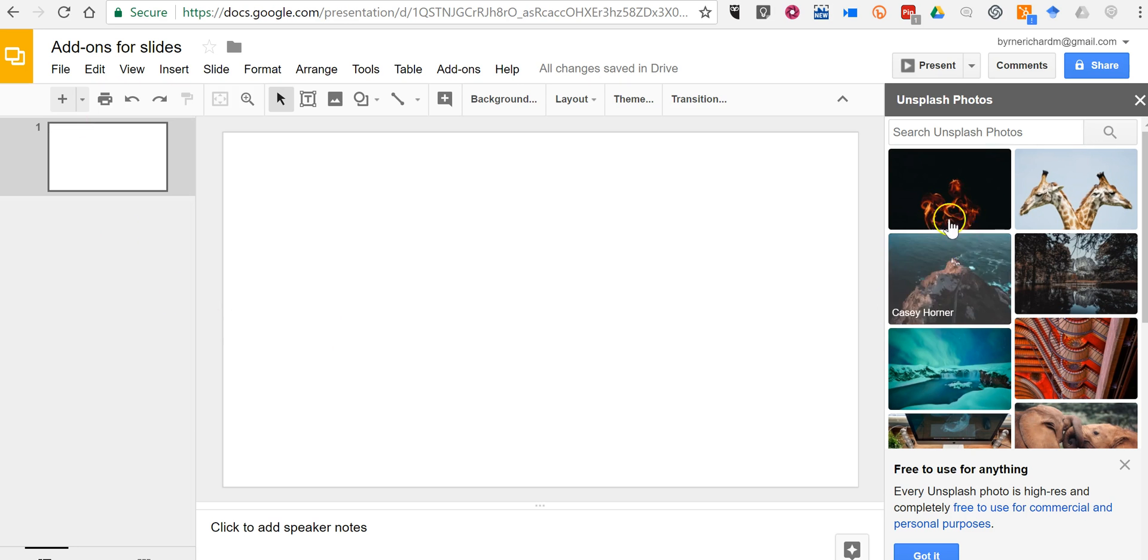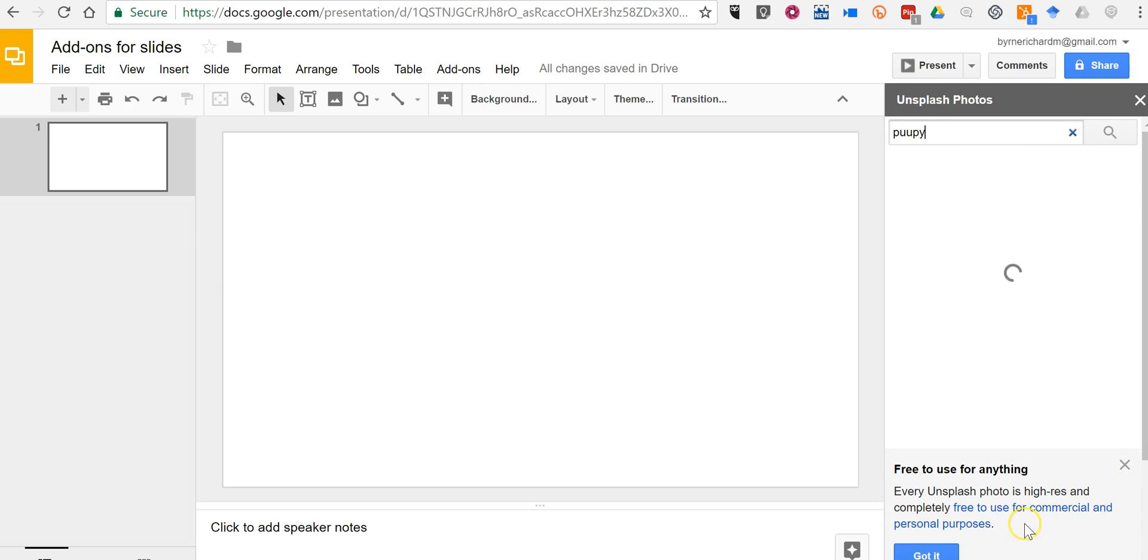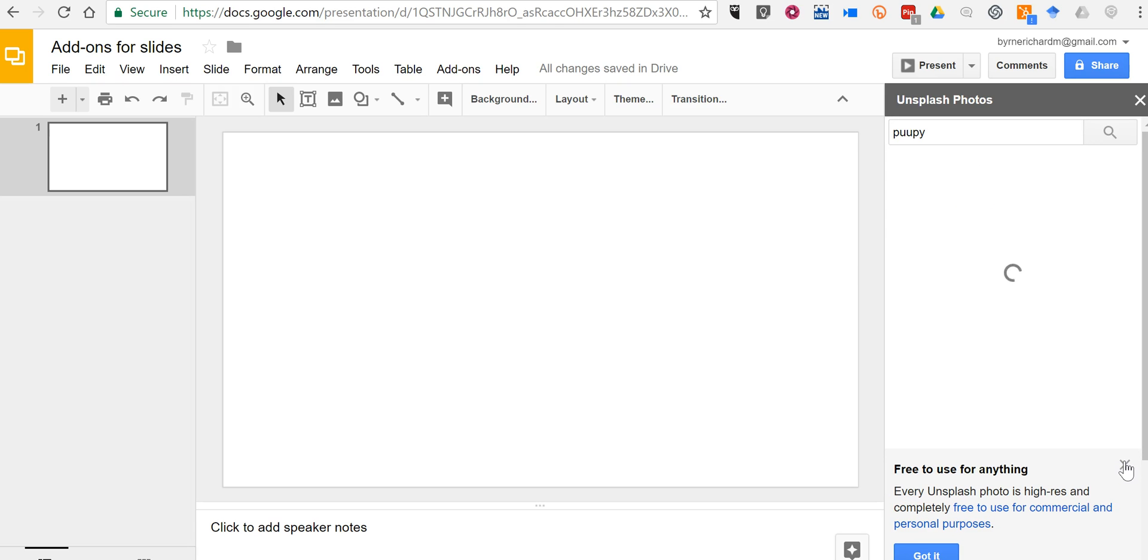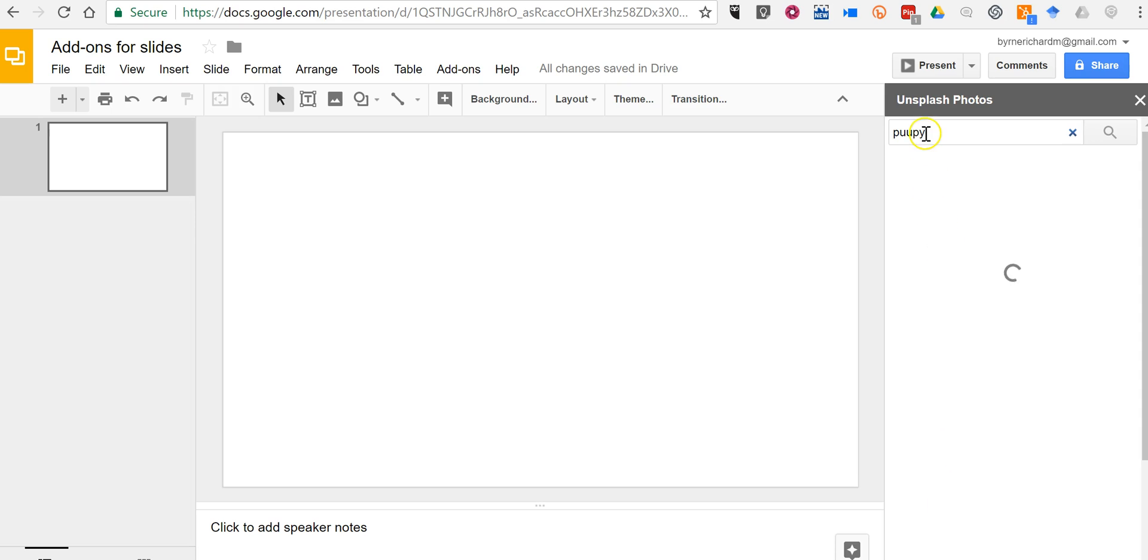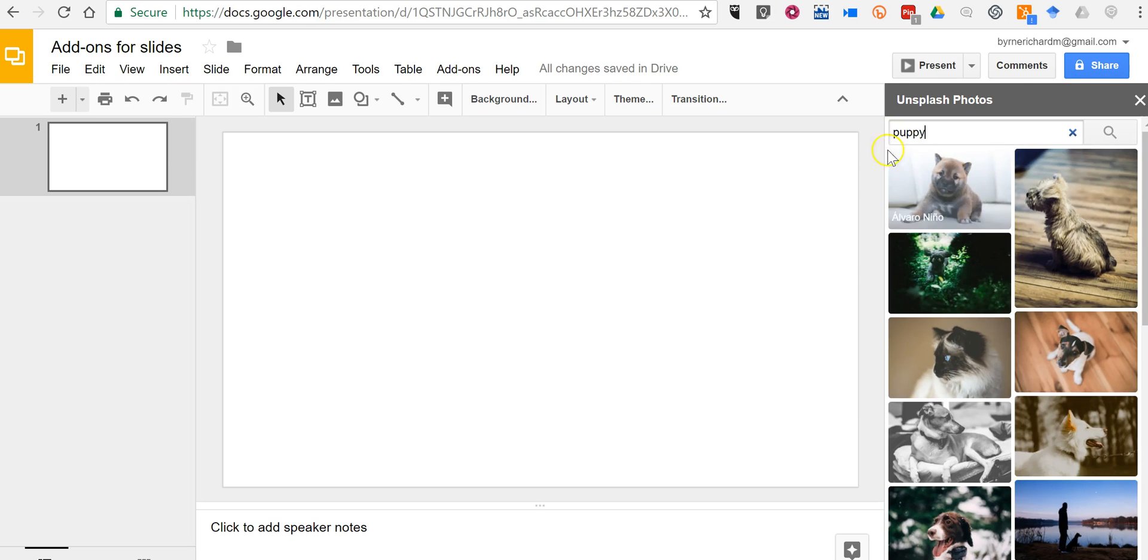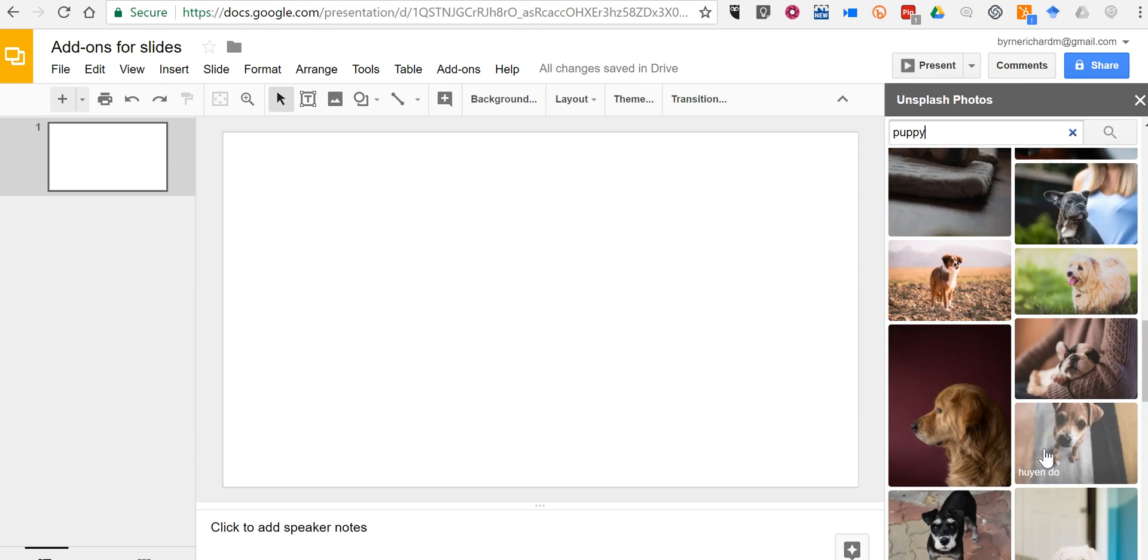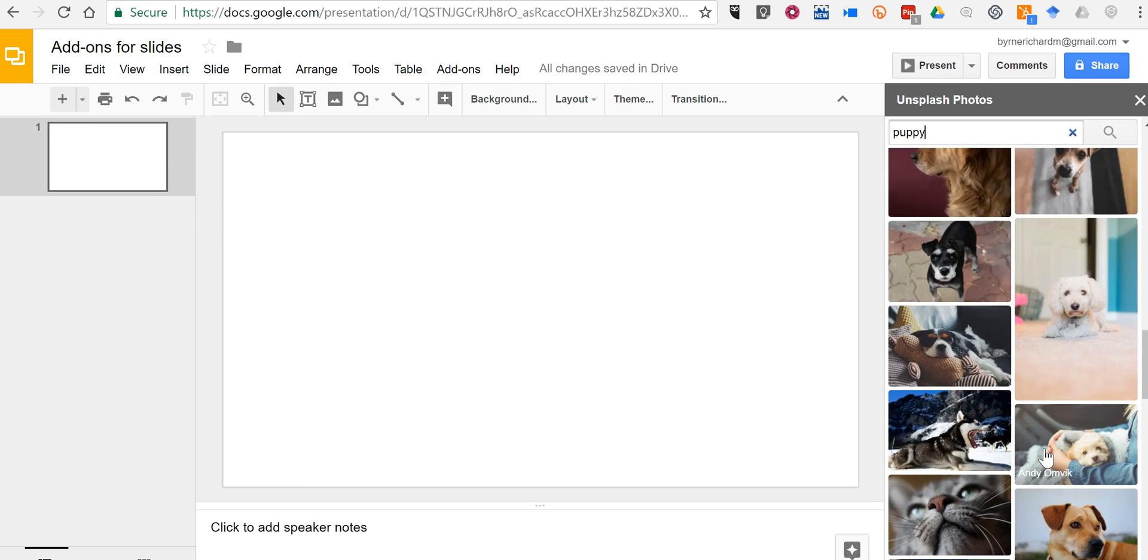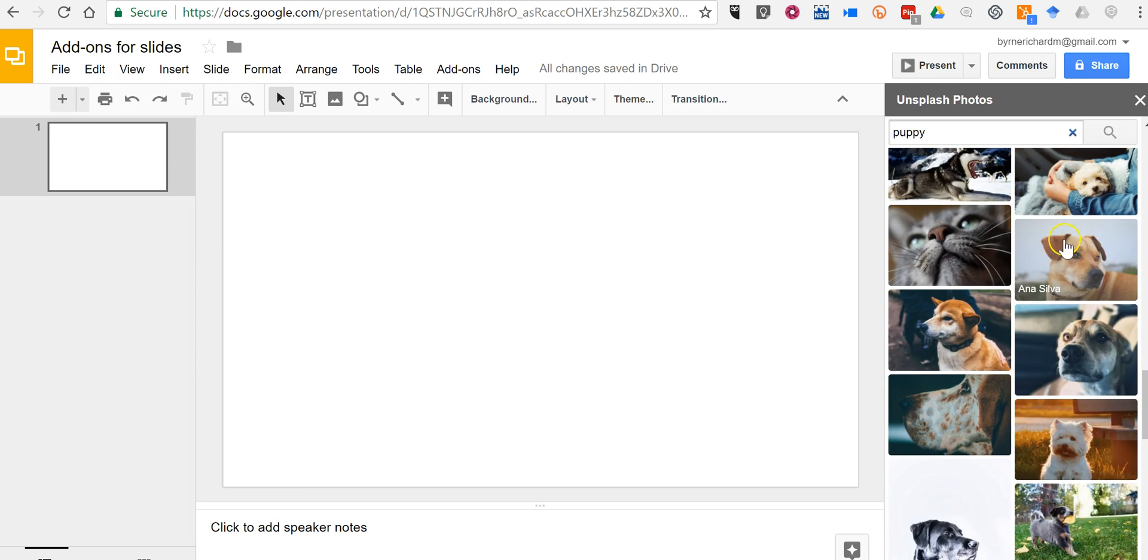So let's say I want to find a picture of a puppy. Let's go and find a puppy picture. And it seems to help if you spell puppy correctly. And now we'll find all manner of puppy pictures. You can pick this one here.